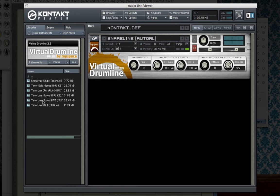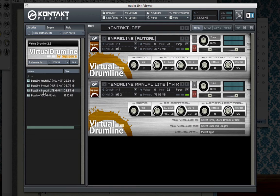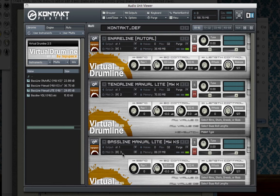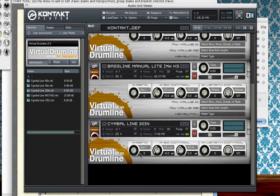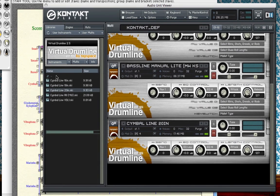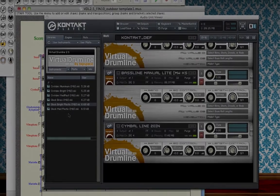For the tenor line, I'll use the tenor line manual light — double-click to load it, and it comes in on MIDI channel 2. Then loading the bass line manual light, double-clicking loads it on MIDI channel 3. For cymbals, I'll load a 20-inch cymbal line — you can also drag it into the rack if you prefer. So those are the three key areas: Kontakt Player, the instrument list window, and the percussion layout selection in staff attributes — all working together to coordinate your staves and assign your Virtual Drumline instruments.